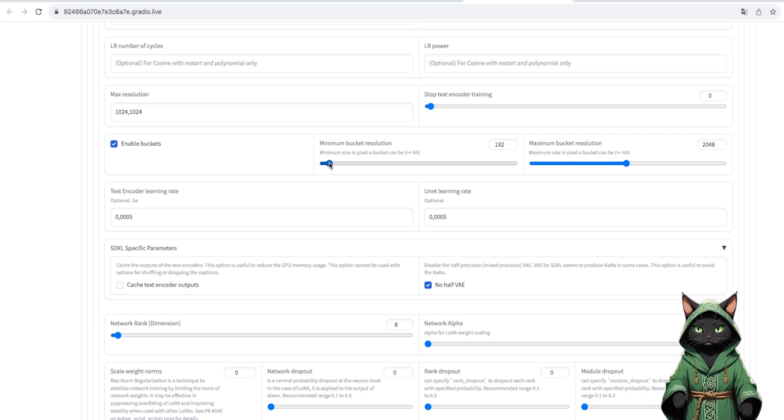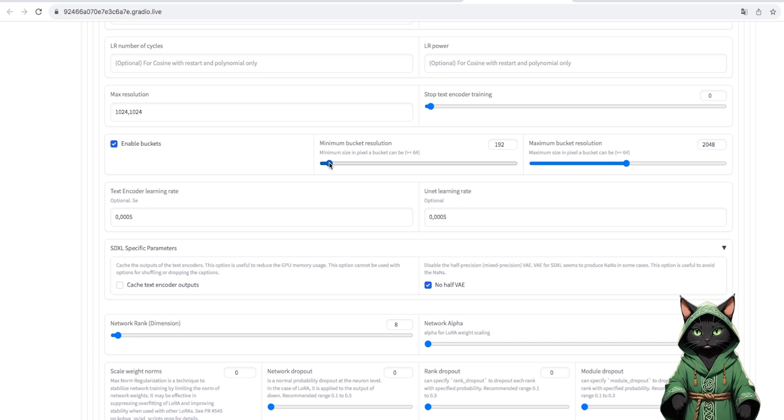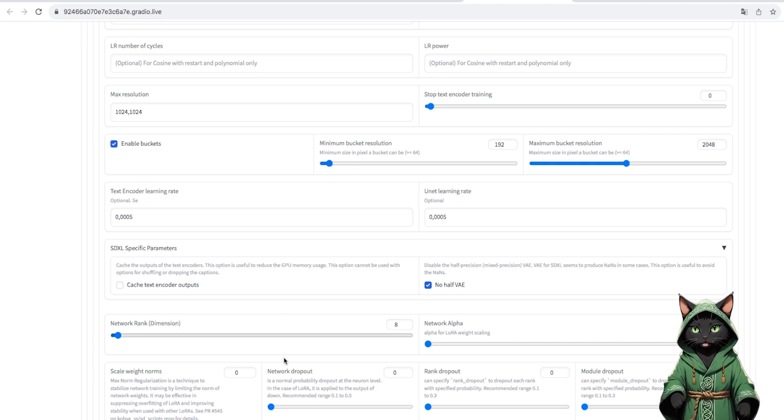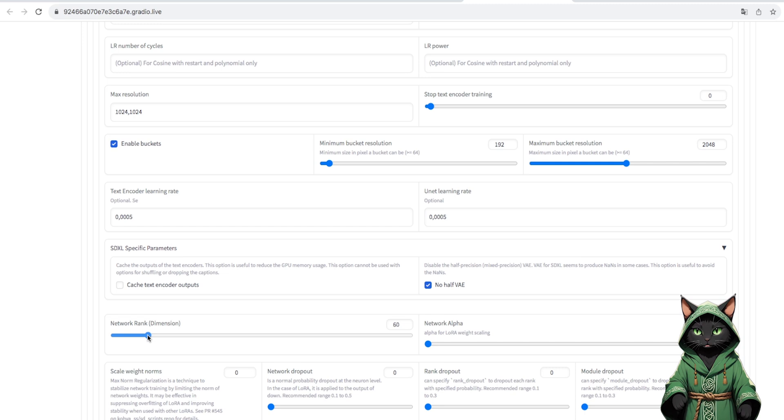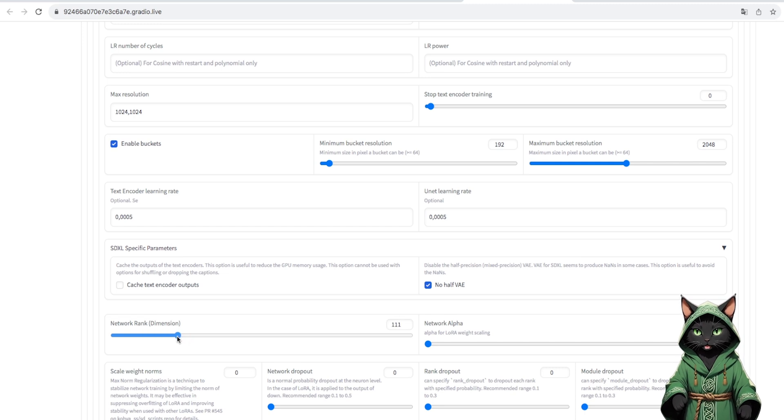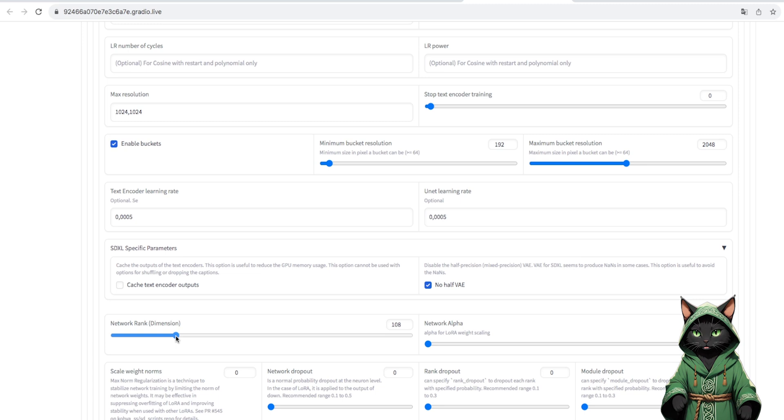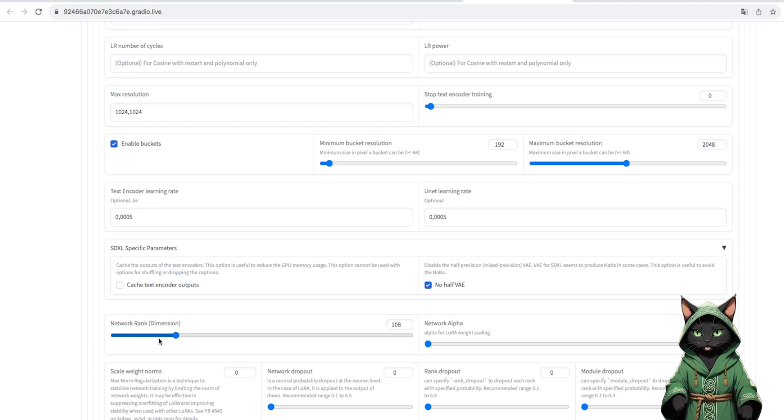Network rank is a parameter that affects the training process of the LoRa. The optimal value will be 108. However, if we have any errors with the out-of-memory statement, we can reduce it to 96 or 92.